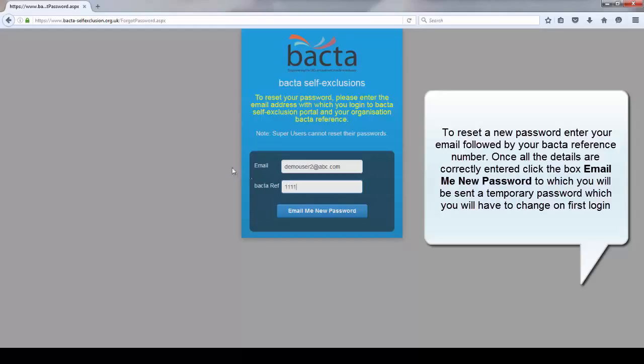You will be sent a temporary password, which you will have to change on first login.